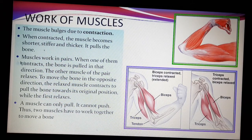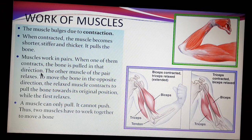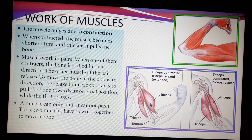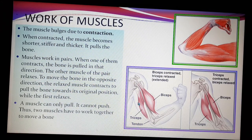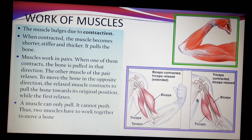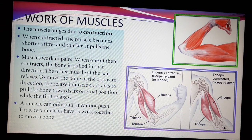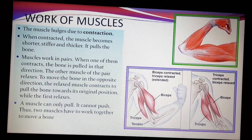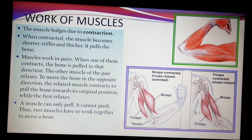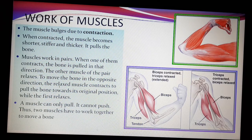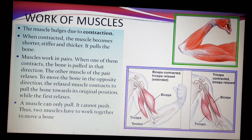Muscles work in pairs. When one of them contracts, the bone is pulled in that direction. When the muscle is contracted, the bone is pulled towards that direction, and the other muscle of the pair relaxes. To move the bone in the opposite direction — for example, when I want to unfold my arm and bring it back to normal position — the relaxed muscle contracts to pull the bone back towards its original position, while the first one relaxes.